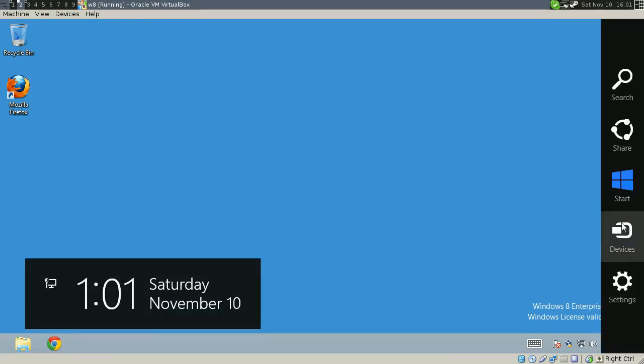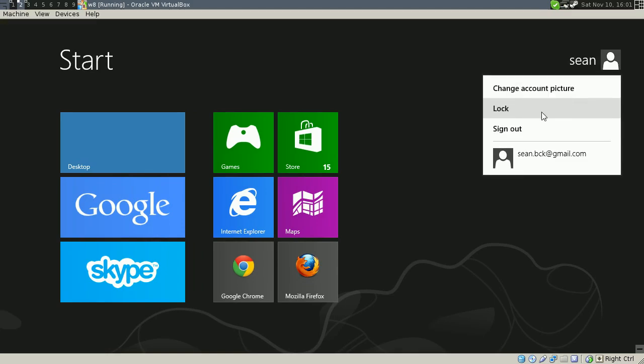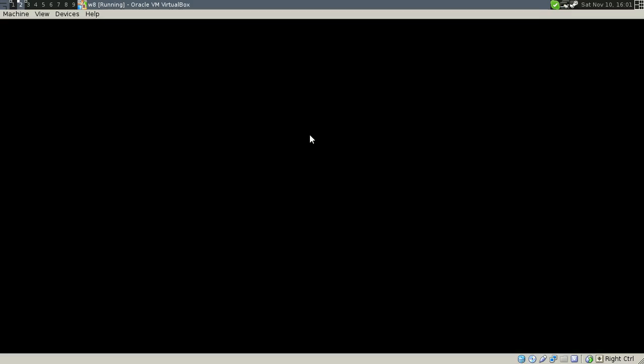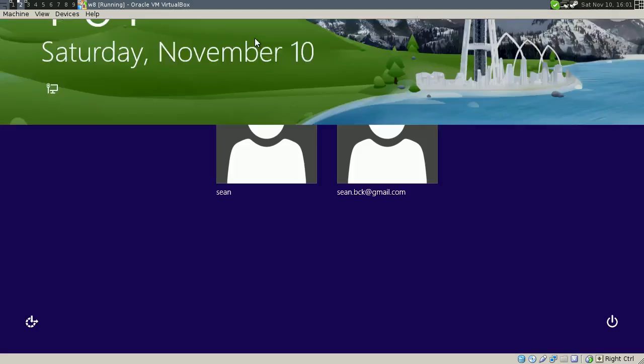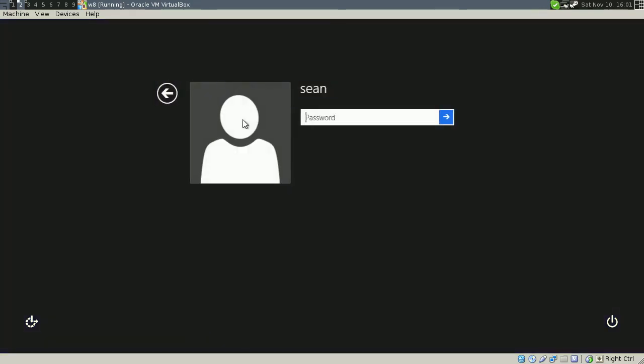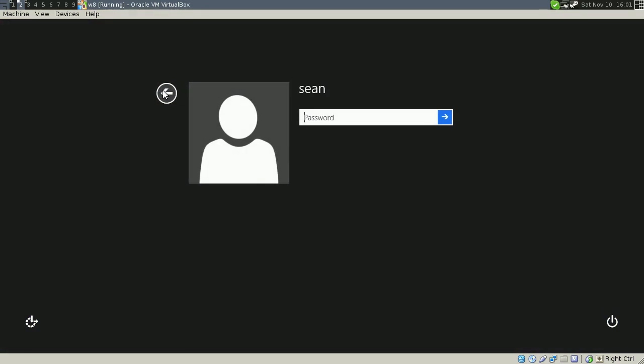We'll start by logging out. And let's say I forget my password. I don't know if this works for actual Microsoft accounts, but it does work for local accounts. So let's say I forget and we're stuck.